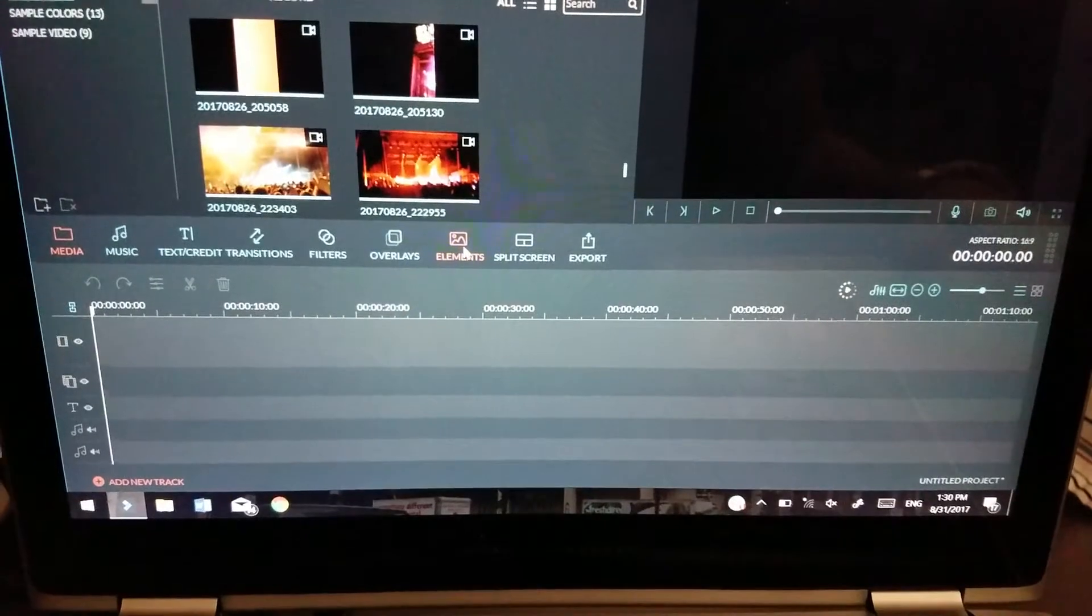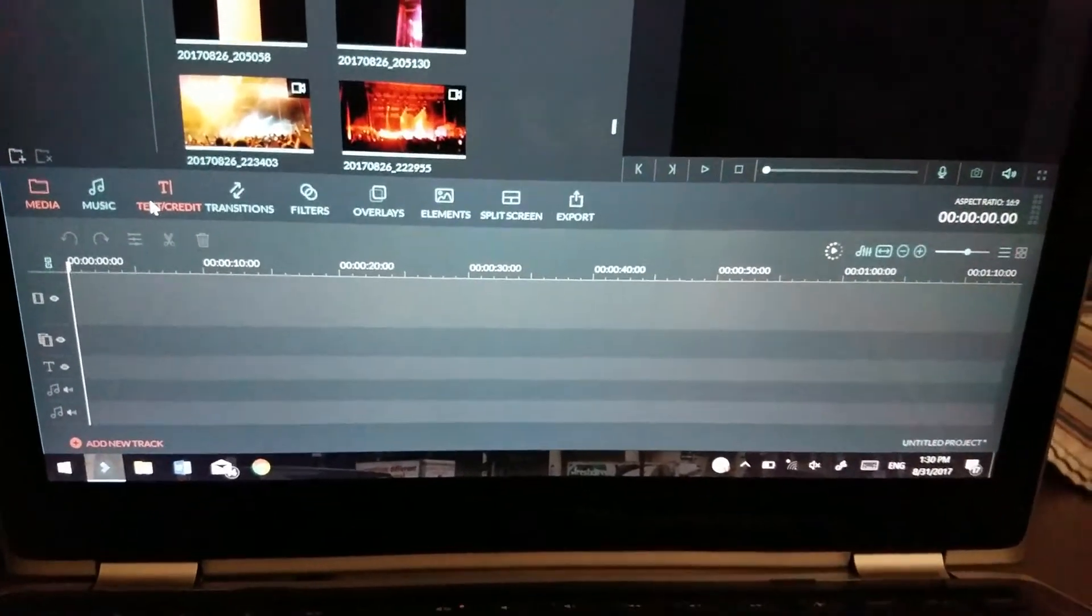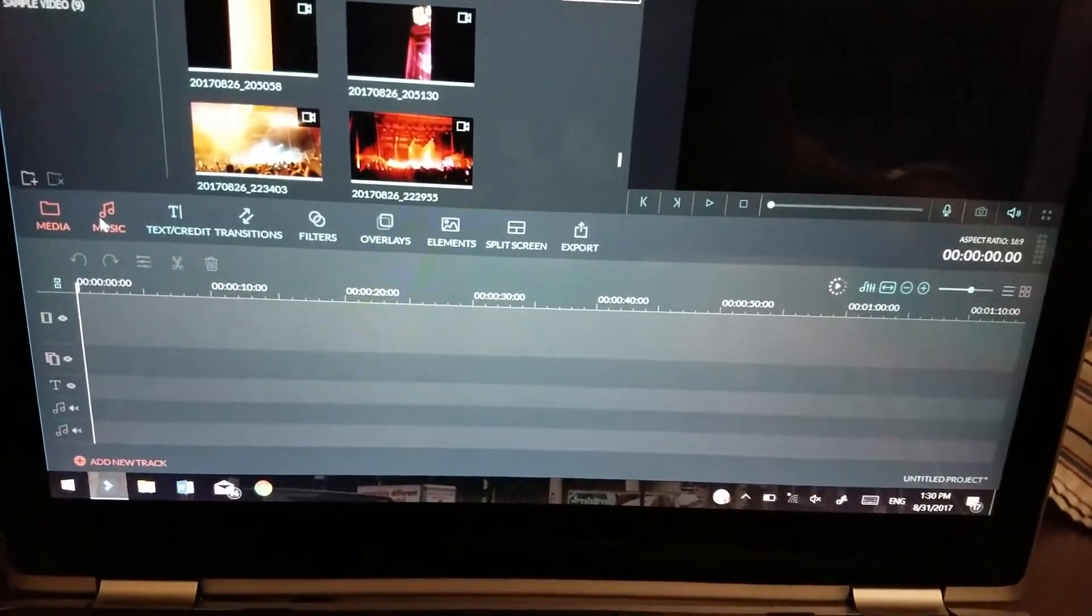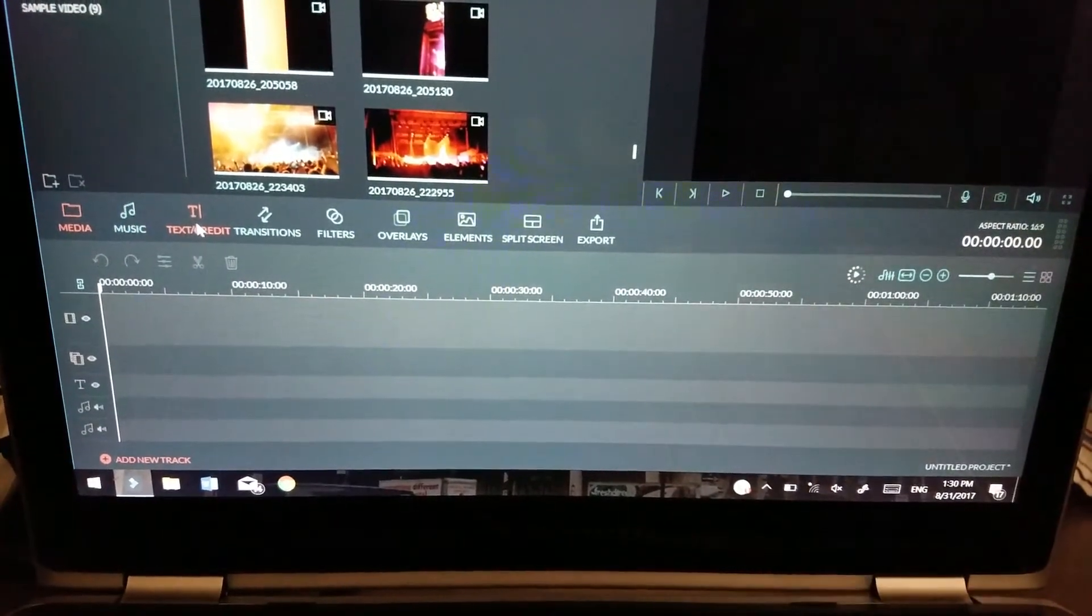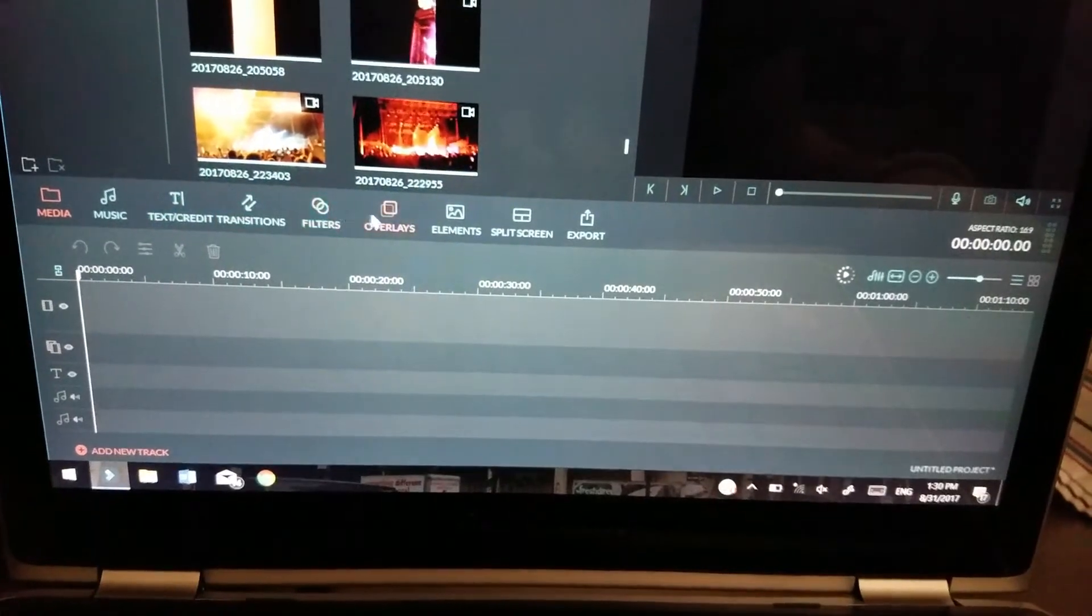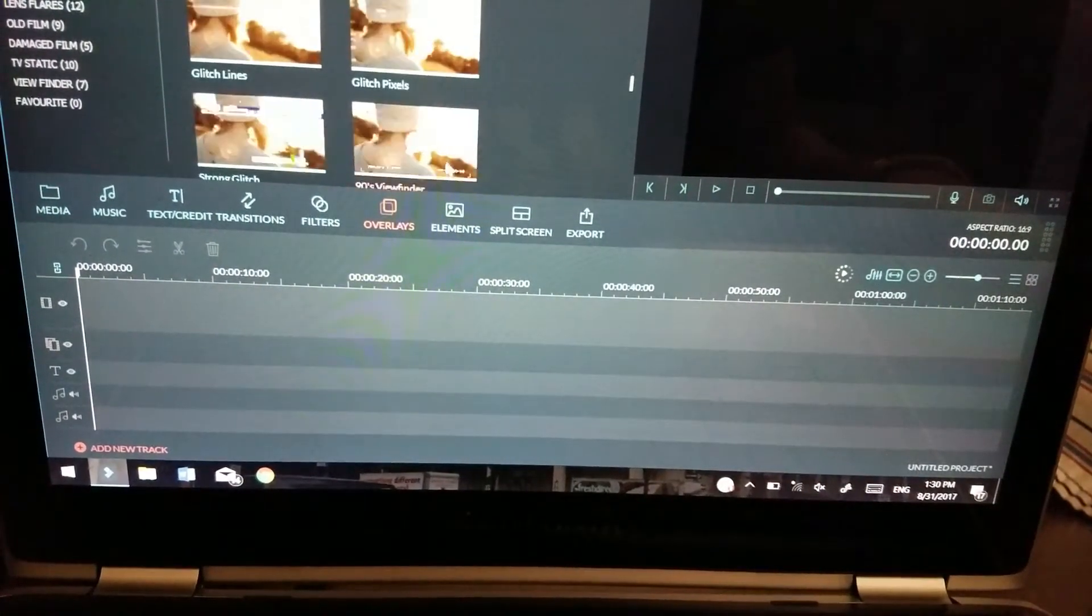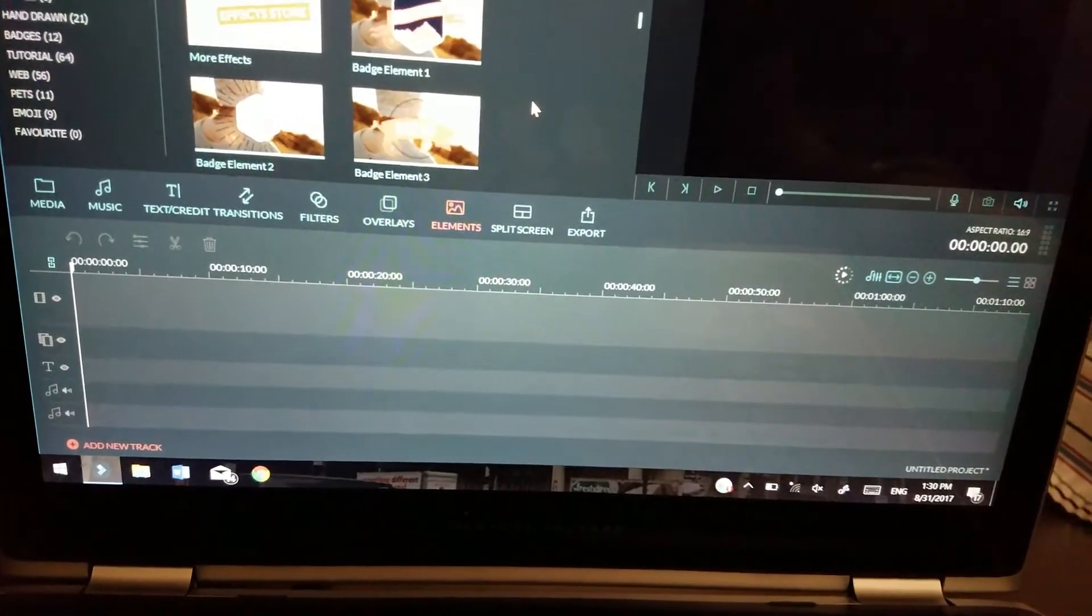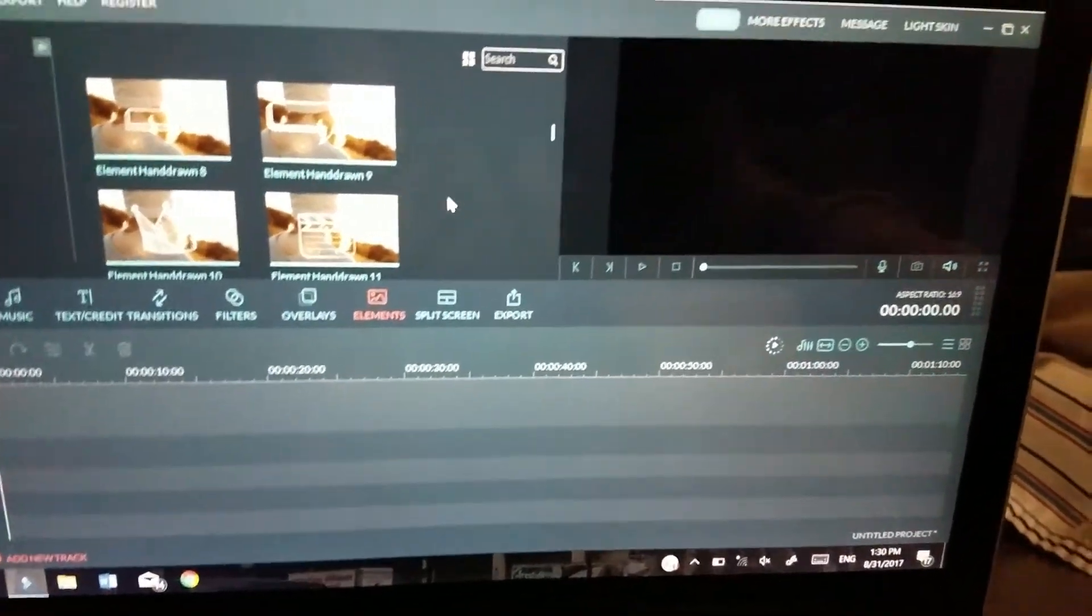And you're probably like, what are elements? Because you know, what do you need for a video? You got your video clip, so that's in the media. You got music, background music, sound effects, all that stuff. Text that pops up on the screen, transitions. It's even got filters, overlays which are essentially fancy filters. But elements, these elements are cool. The only downside I don't really like about them...